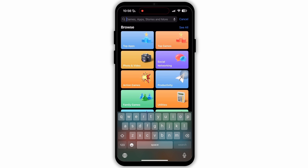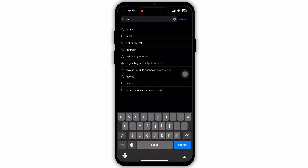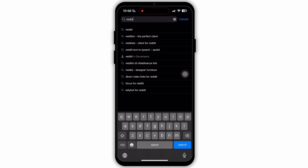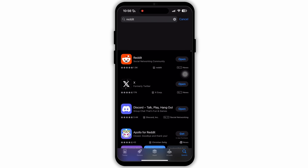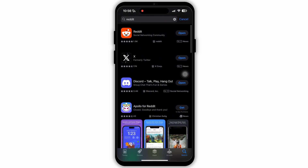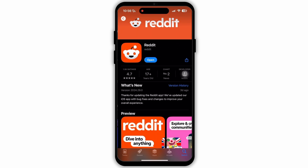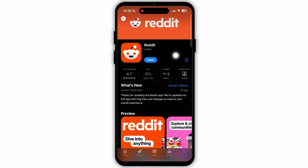To check for updates, open the app store on your device. Then go to the search bar on the top and type in Reddit. Now search for it and look for updates. If there are updates available for this app, then update those. If not, then go back to your home page.